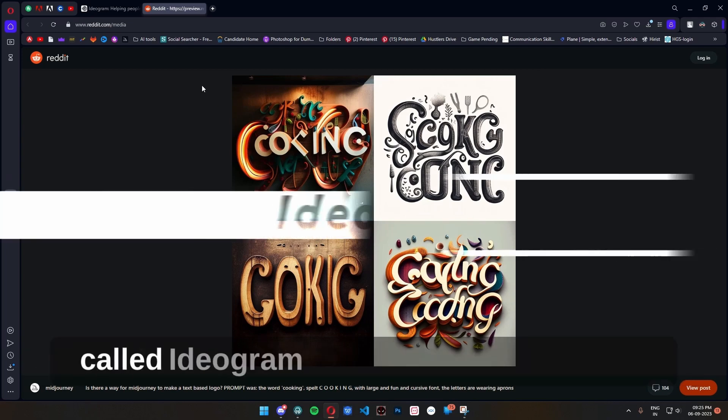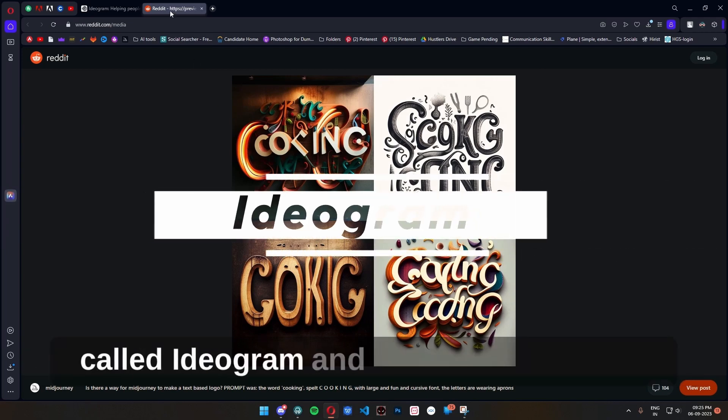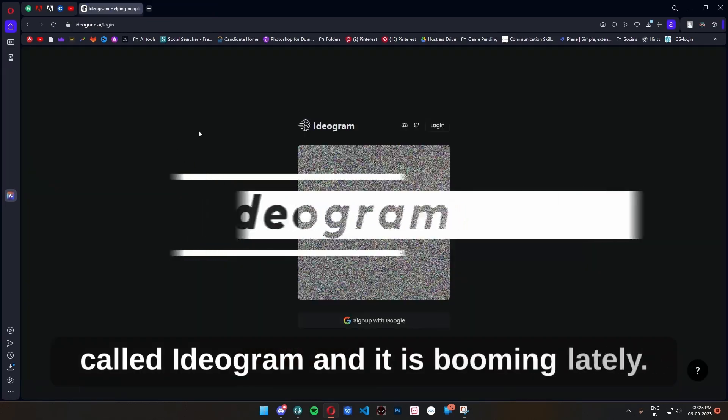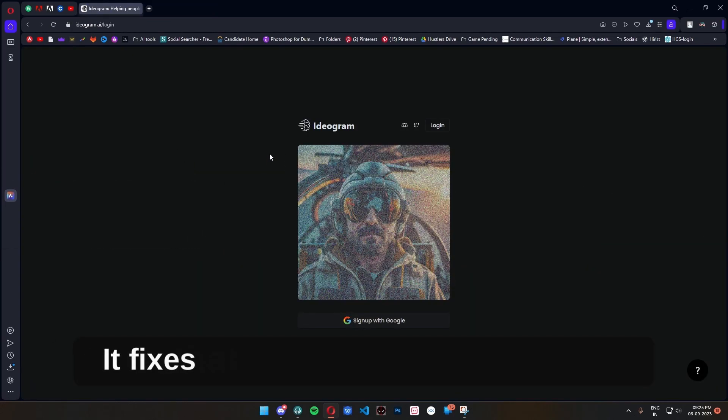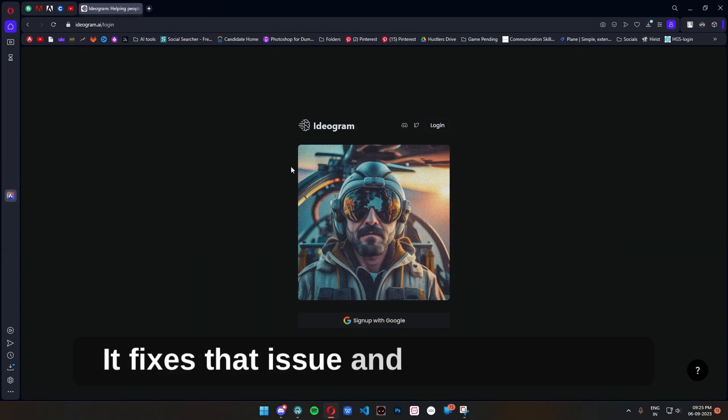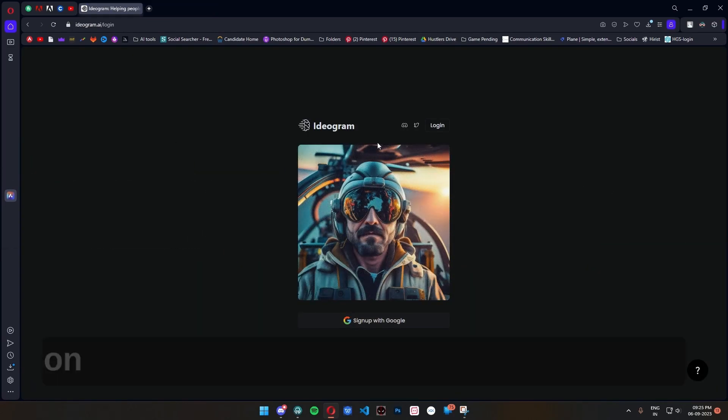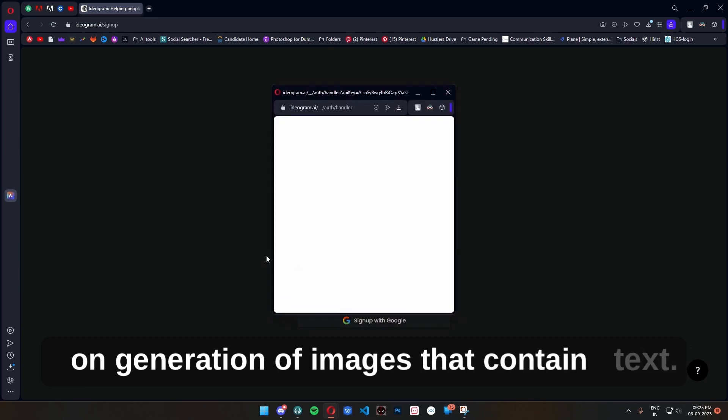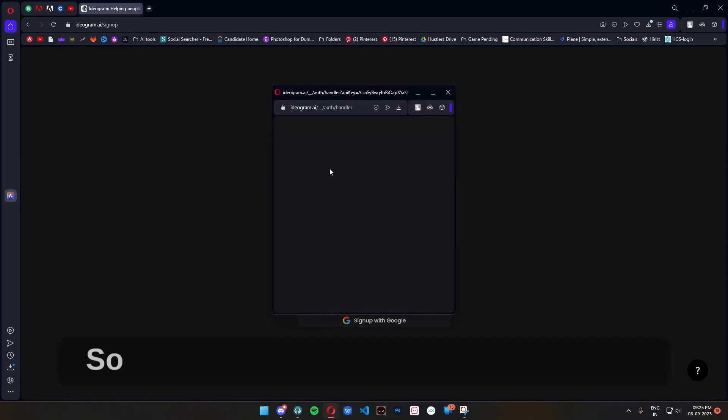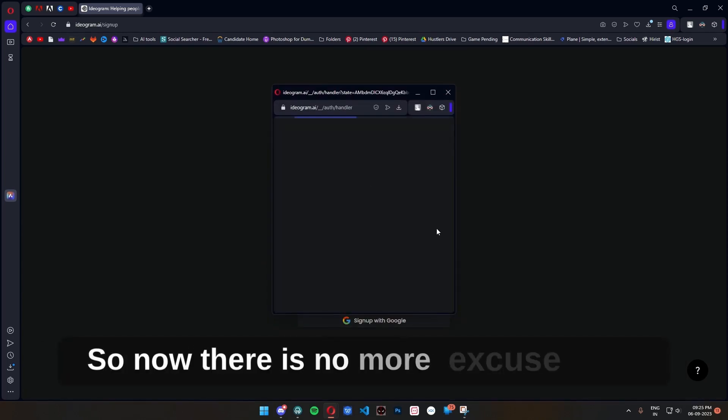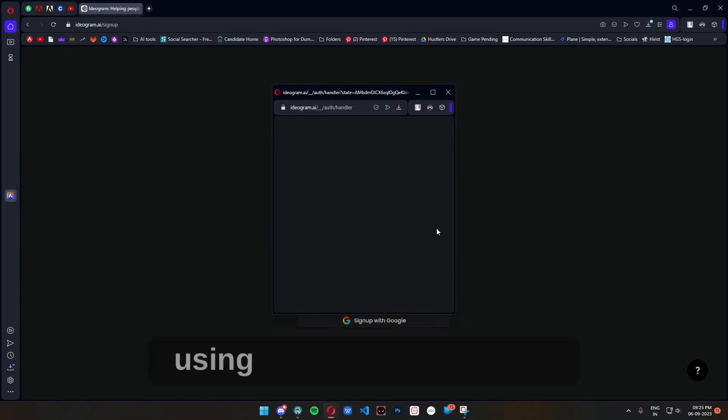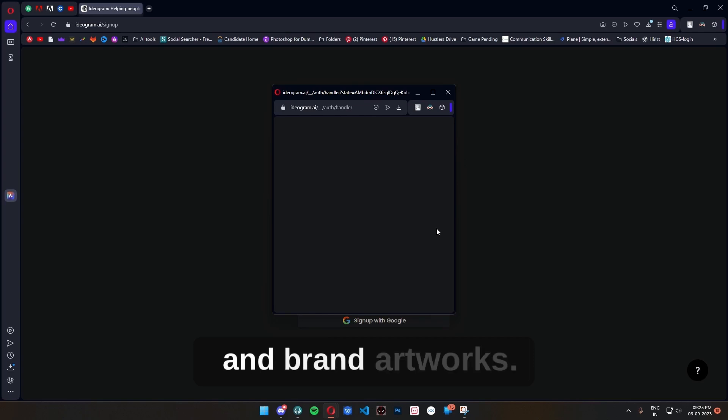It's called Ideogram and it's booming lately. It fixes that issue and mainly focuses on generation of images that contain text. So now there's no more excuse for not using AI for creating logos and brand artworks.